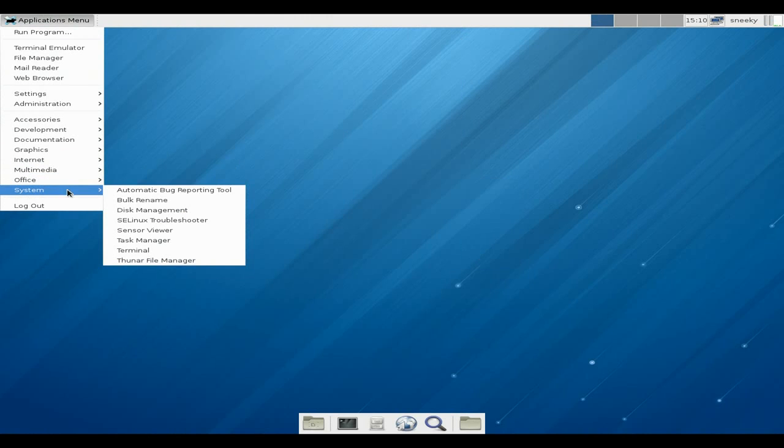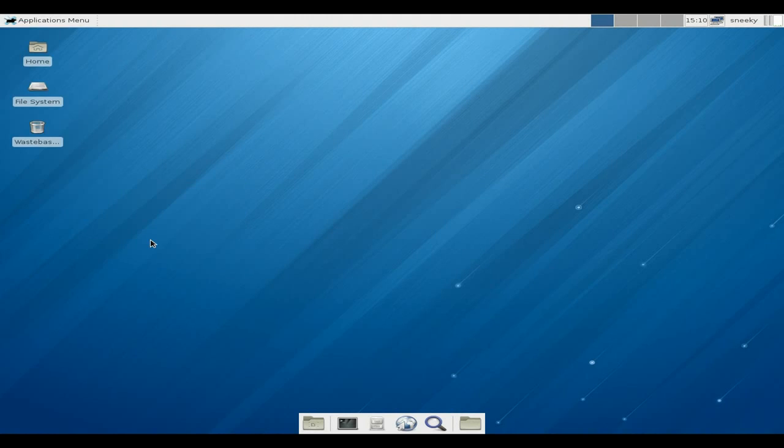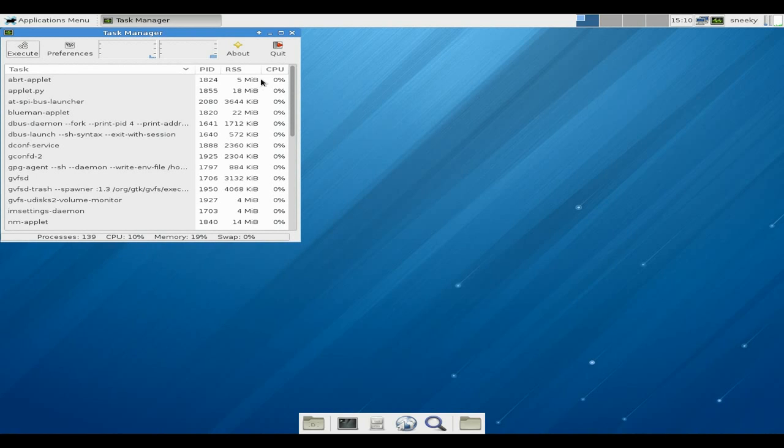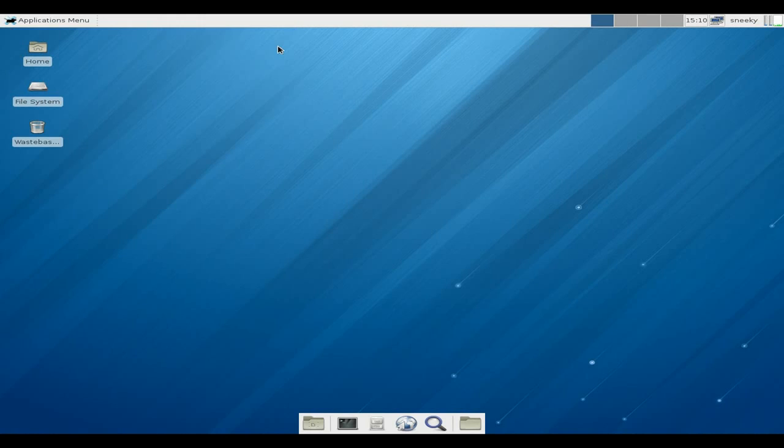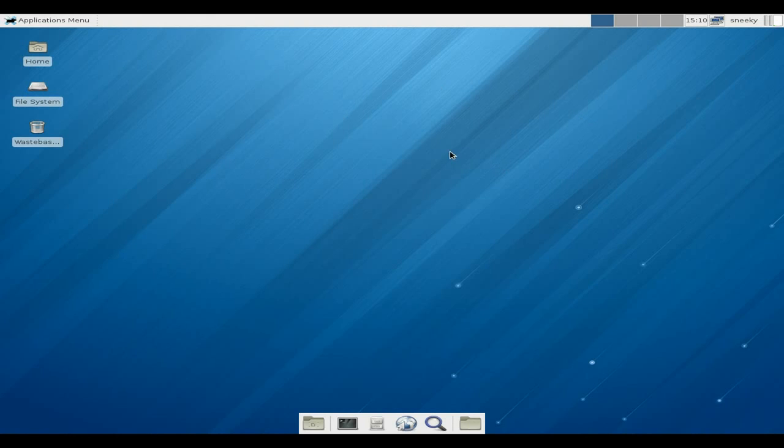And under system you get all the usual stuff from Fedora. Task manager - should I open the task manager up? As you can see, it's using quite a bit of memory, it's around about 220, but CPU's not doing too bad at all, so I can live with that one. Bear in mind it's installed anyway, so that's all right. And you get logout.